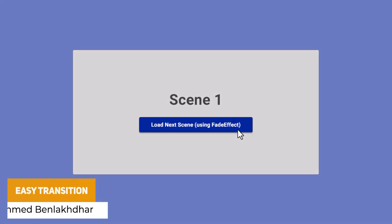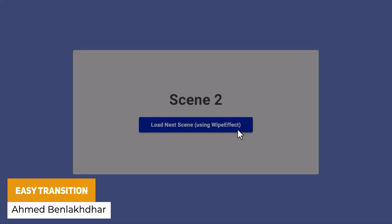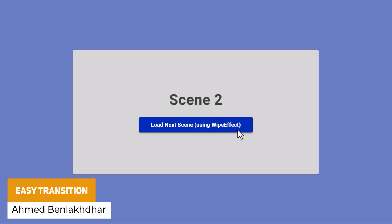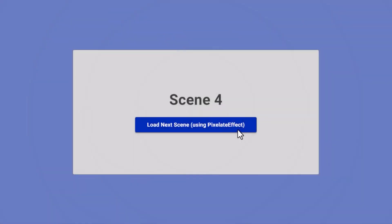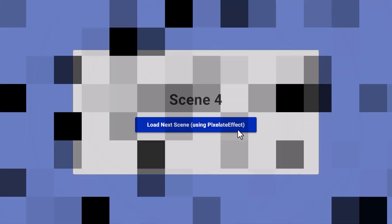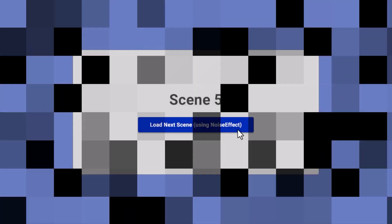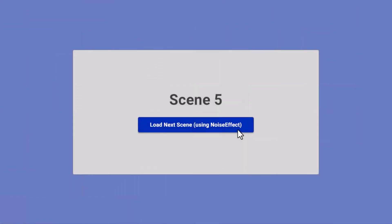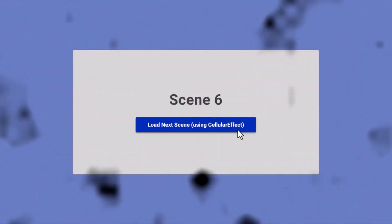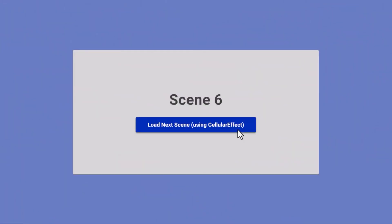Next is something called Easy Transition — a scriptable object-based system that allows you to create seamless scene transitions, really helpful when loading different scenes or moving between them in a quirky style. It includes six different effects: fade, wipe, circle, cellular, noise, and pixelate.